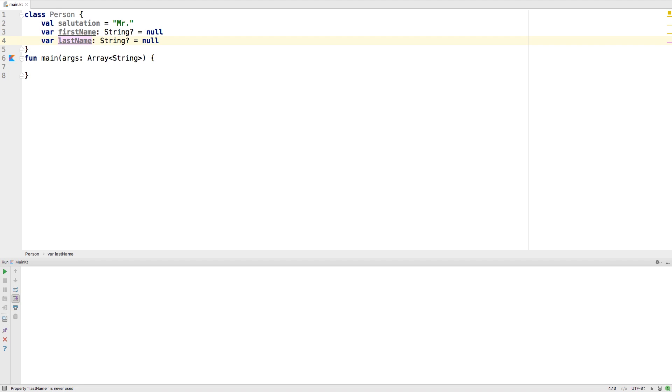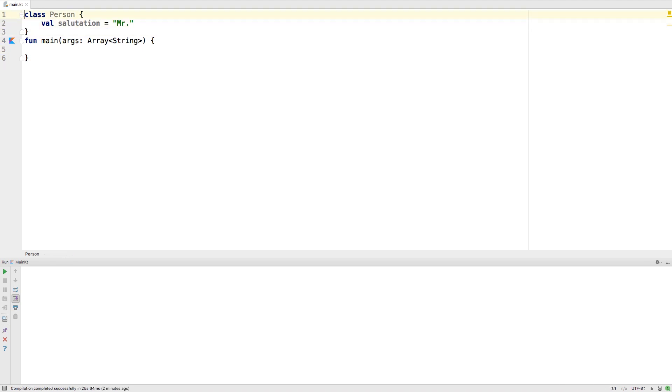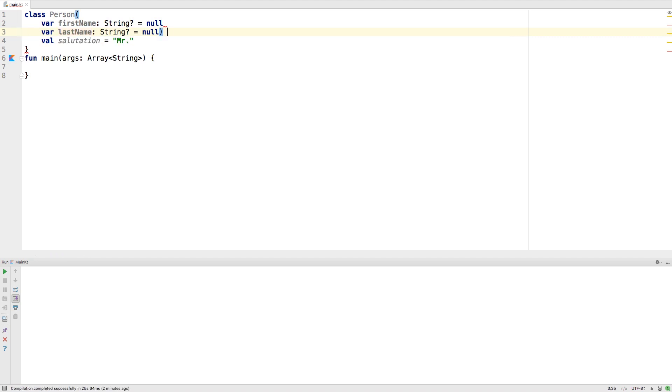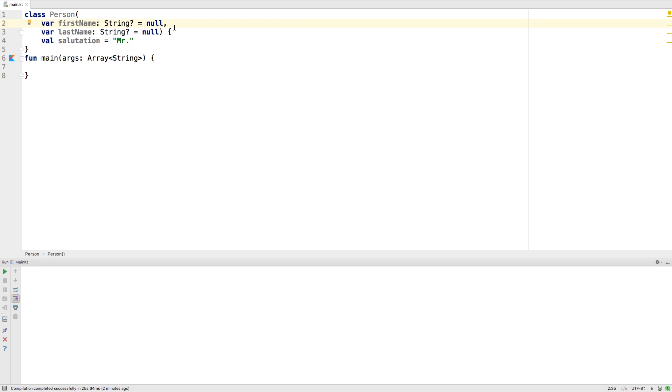You can also create these properties in the constructor itself. Another way of doing this would be to take these properties, put them in the constructor, put a comma between them, and now they're part of the constructor, which means that they'll be required to be sent in the constructor.